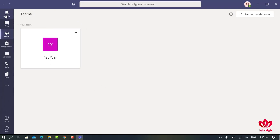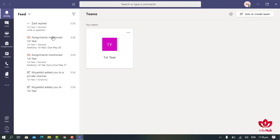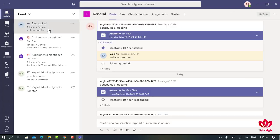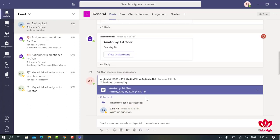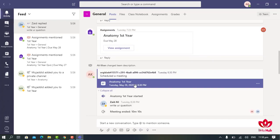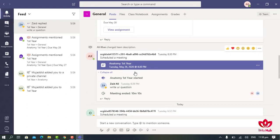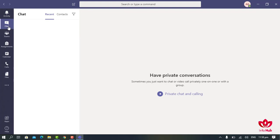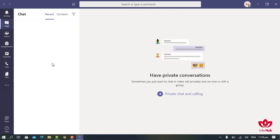In the Activity tab on the top left side, we can see activities of all members in the team. We can see different posts, assignments, quizzes, and meetings scheduled for different dates and times. In the Chat tab, we can text our colleagues or friends and make video and audio calls.